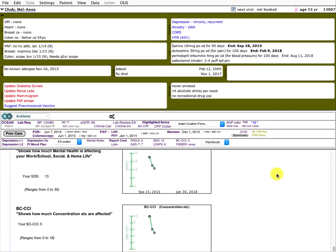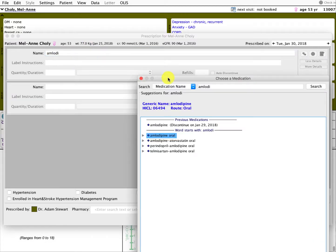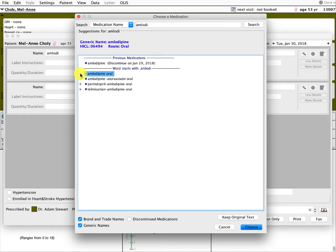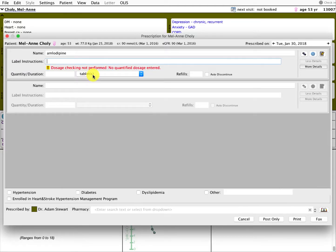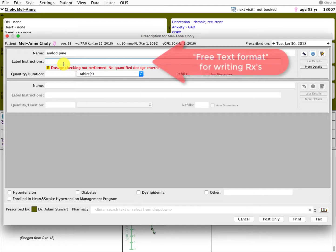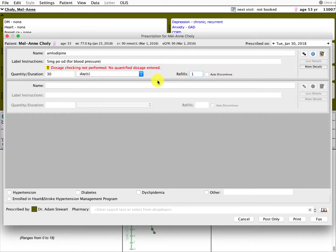Jumping right into it, you can basically turn any prescription into a prescription favorite. I'm going to take a simple example to start and bring up the prescription writer. We're going to try amlodipine. Start typing that in and get our list of options. Let's go with a free text format that many people are used to — five milligrams daily. I always put on the label what it's for, so it's printed on the label for the patient. And 30 days with a refill.